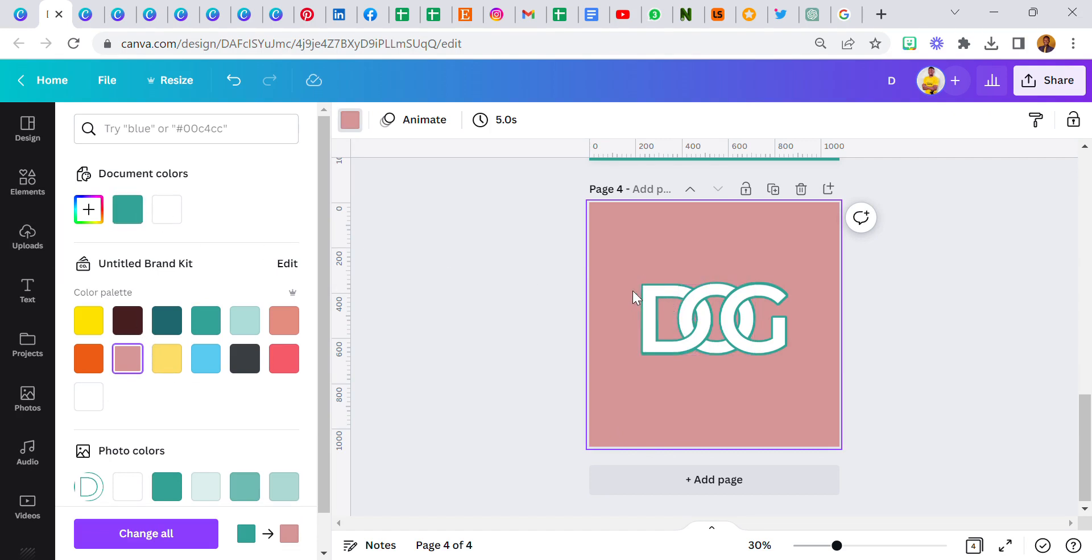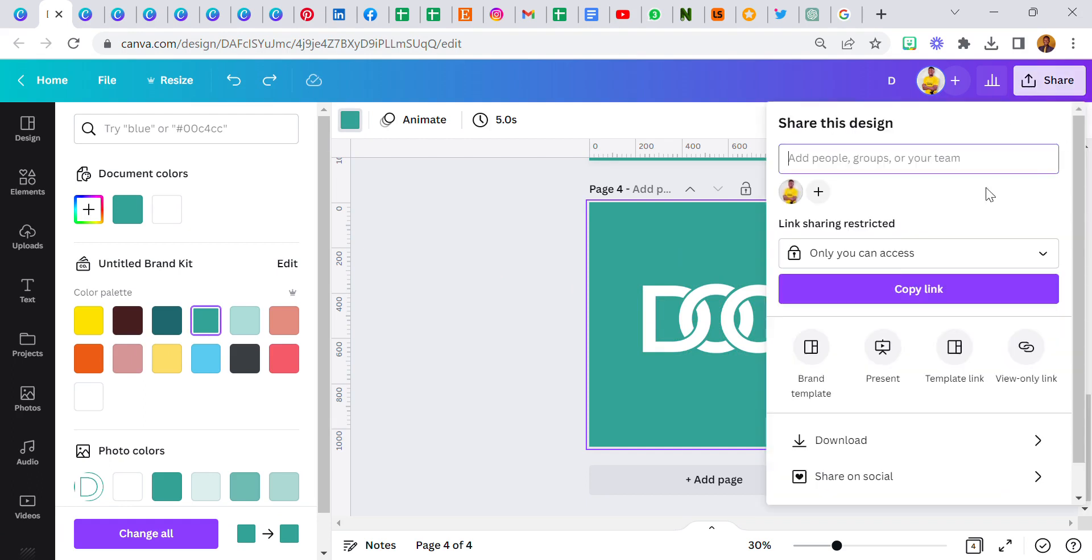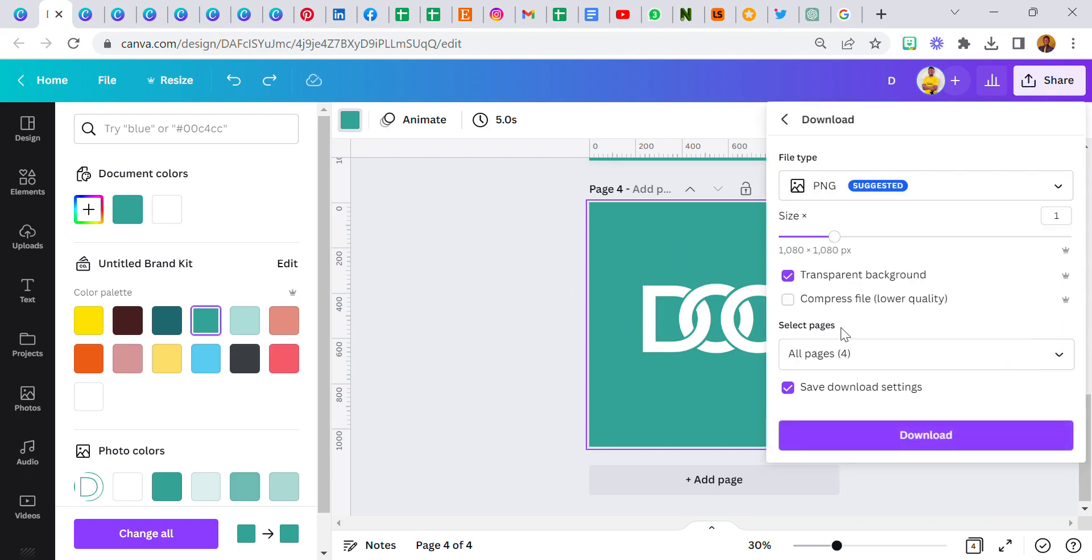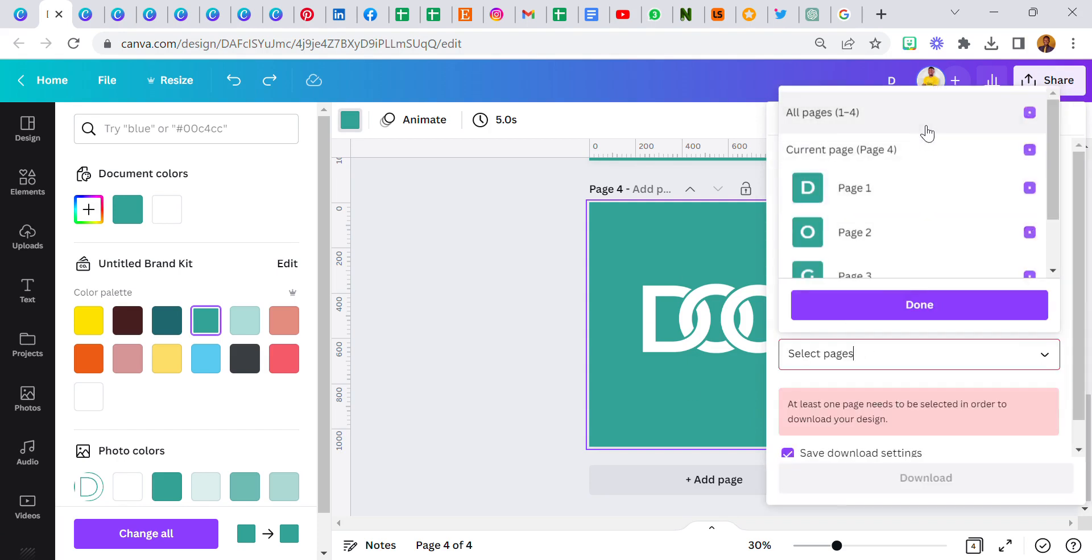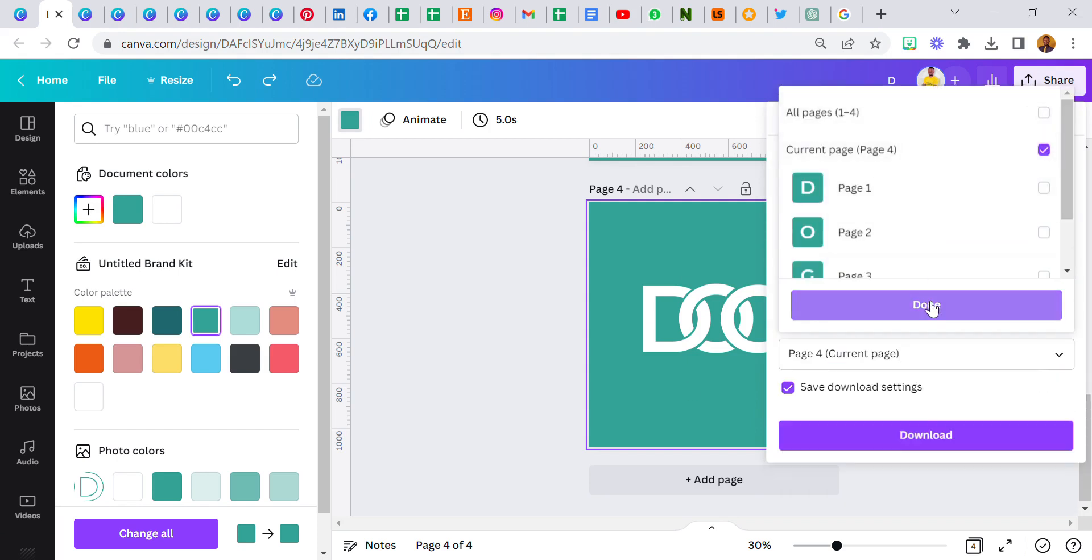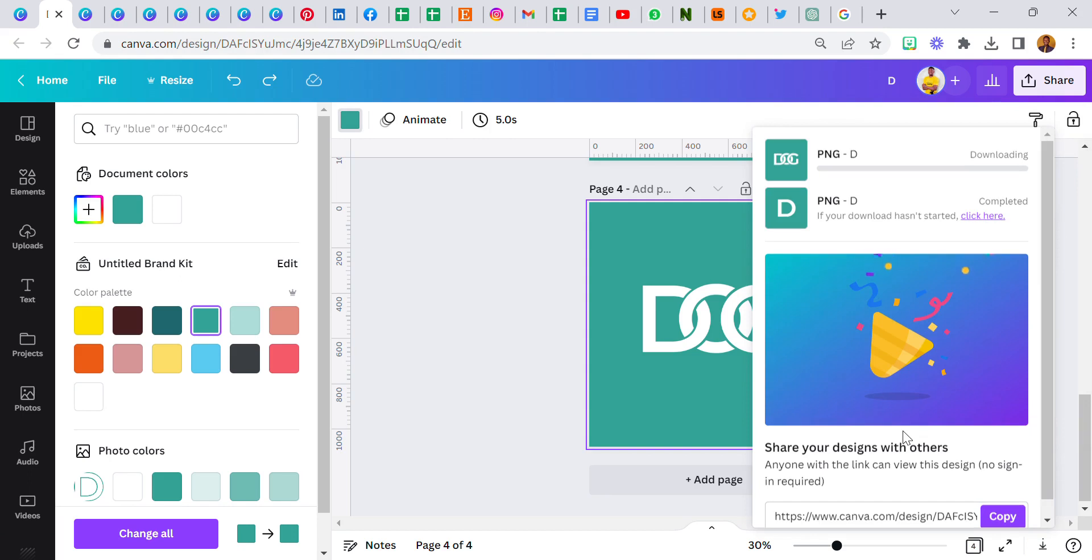If you notice the background color, the colors we used for the shadow colors, they are still showing and we don't want that. It's going to look really messy. Now we're going to download this page 4, but not as a transparent background. We're going to download it, just page 4, download.